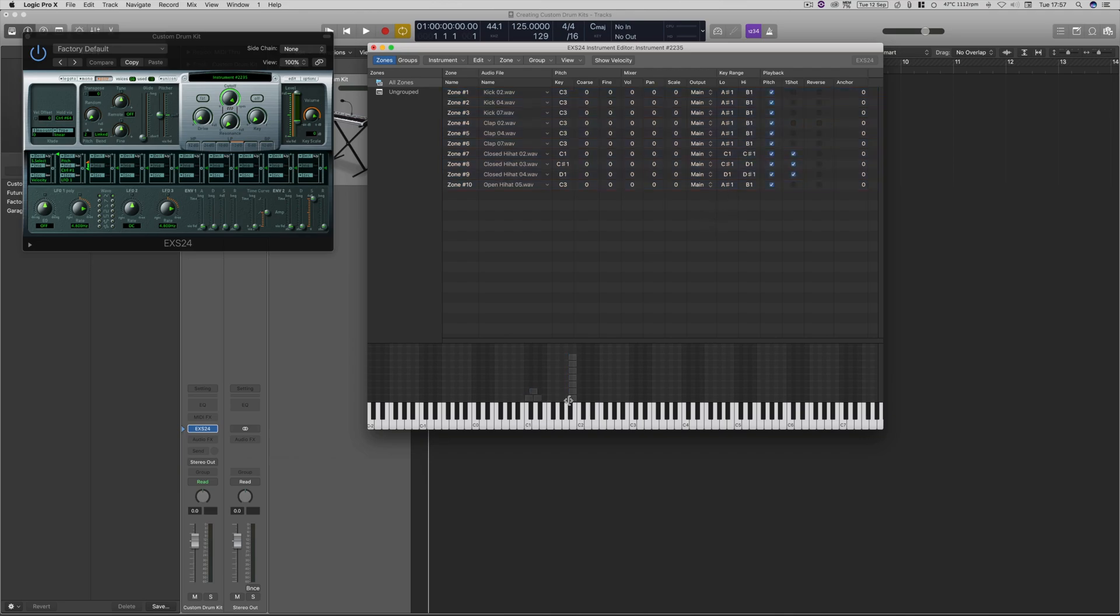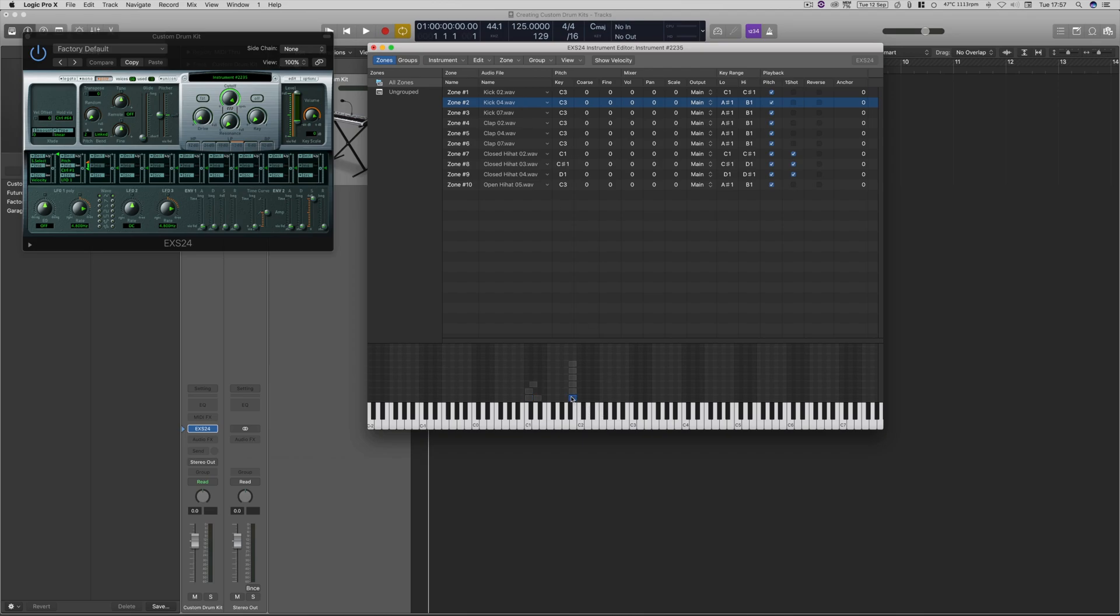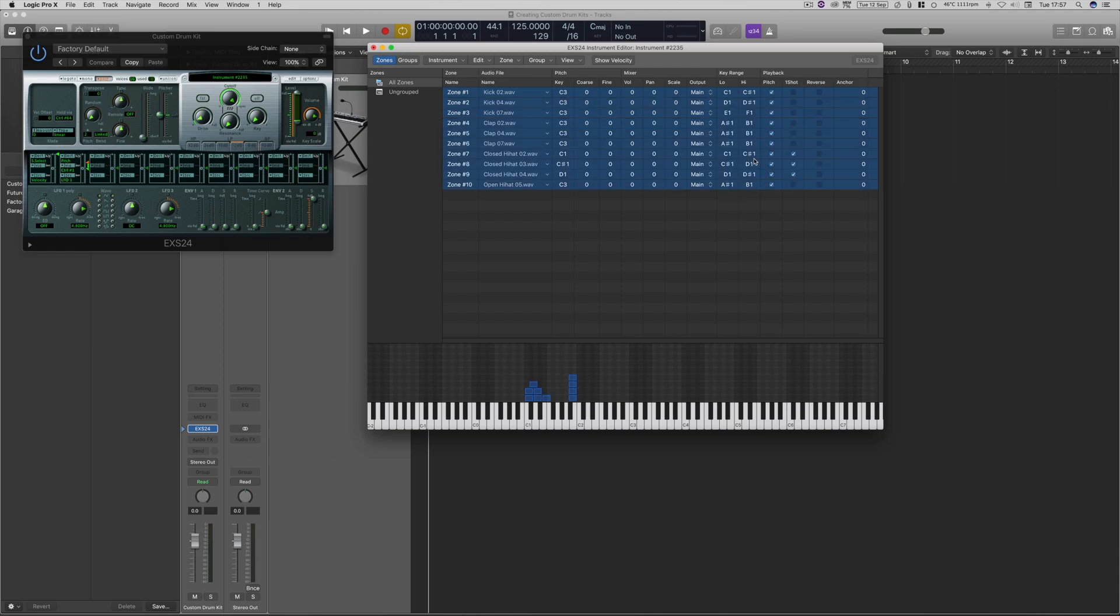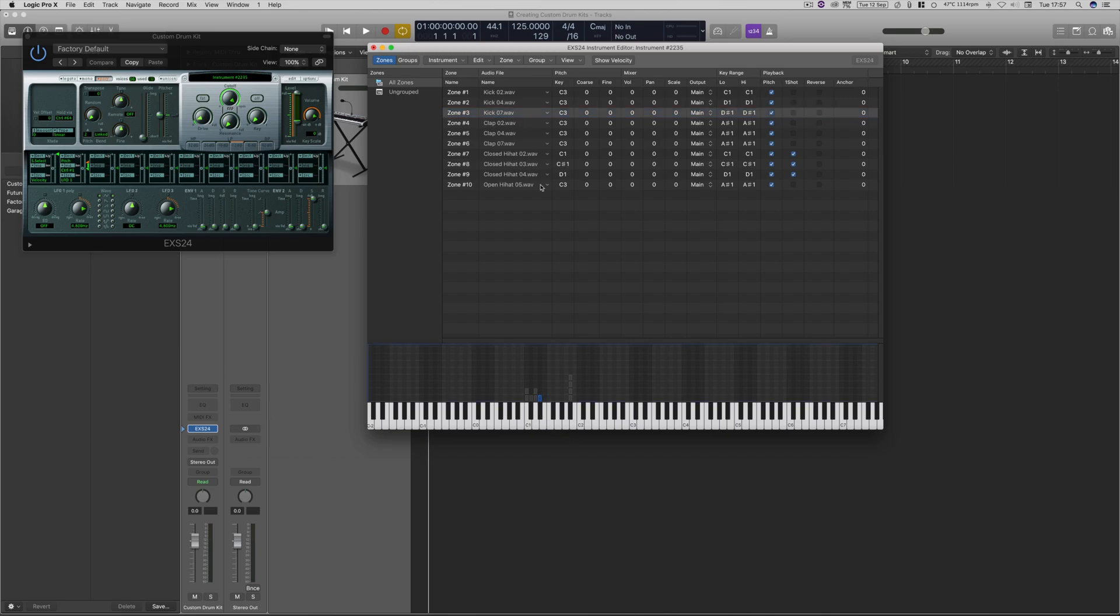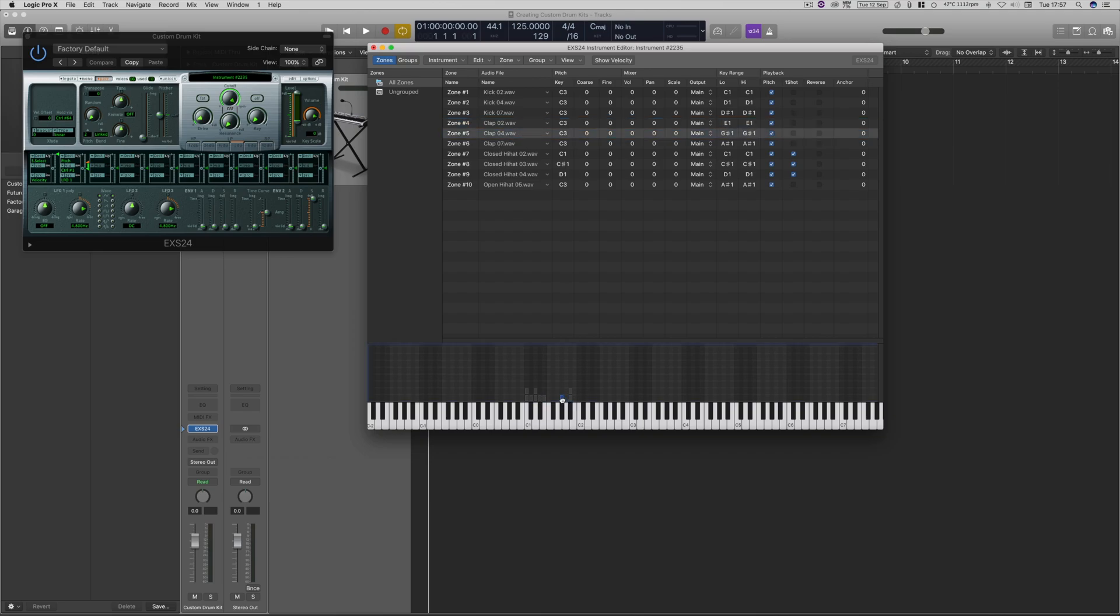Then from here, we can drag each one. If we click the name of it, it's going to highlight down here. So we probably want this one on C1. We're going to put all the kick drums at the bottom here, just like that. And we're just going to change them all to single keys.